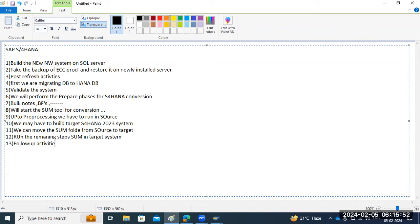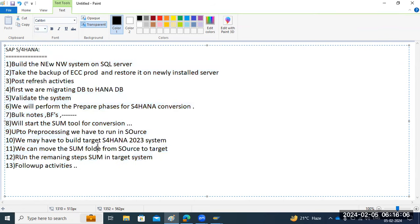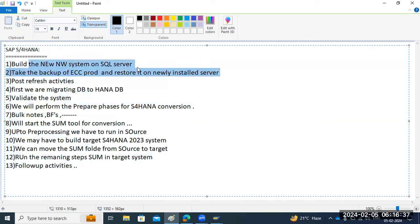These are the high-level steps — a few more points may be added. We will go through them one by one. This is the entire agenda: new system build, backup and restore activity — kind of like a DB refresh activity. We can also combine these two steps using the system copy option to build the new system.